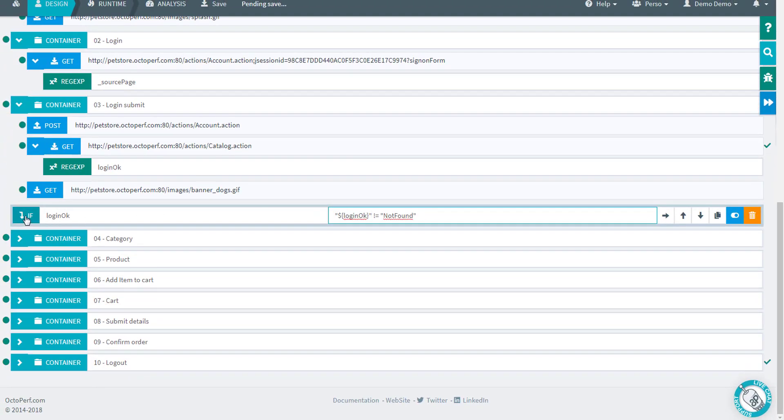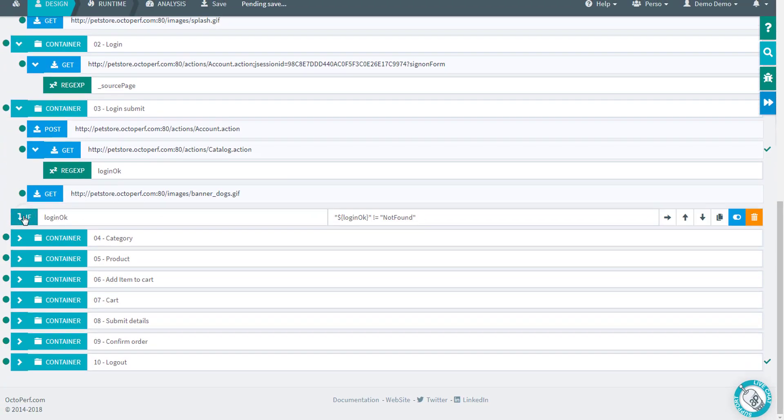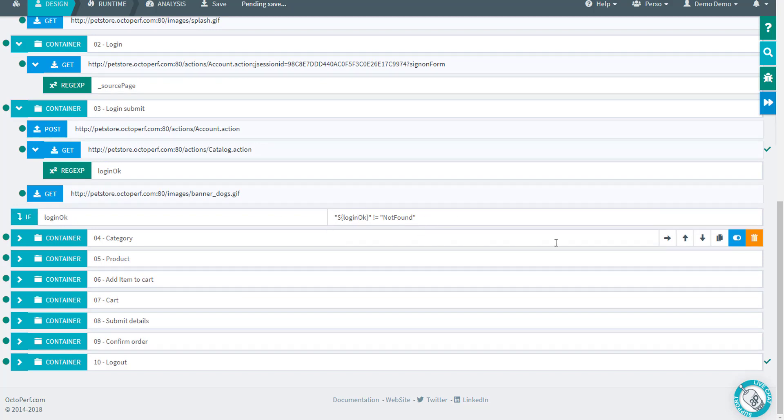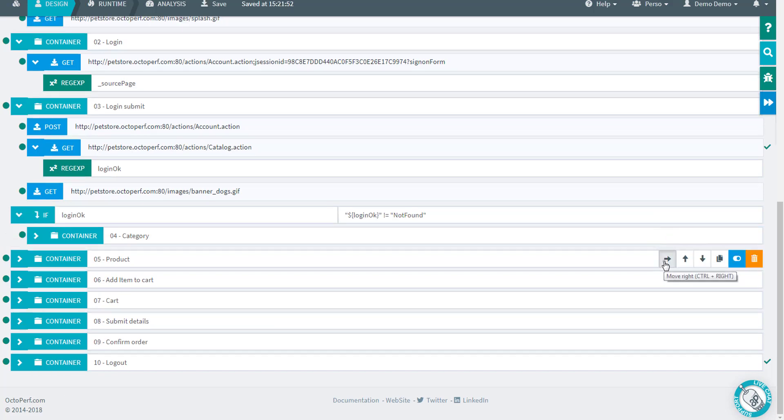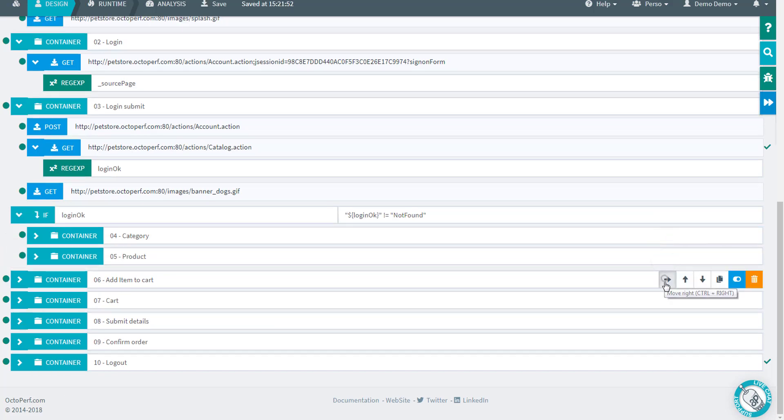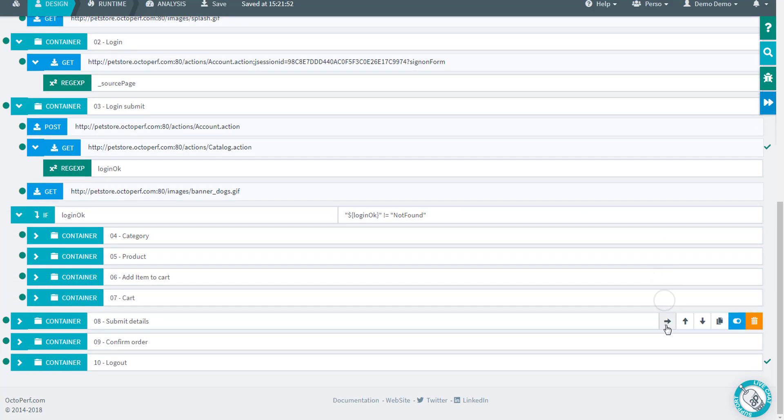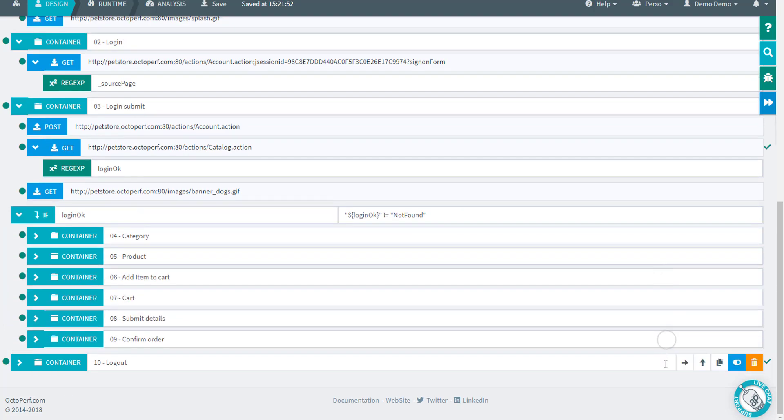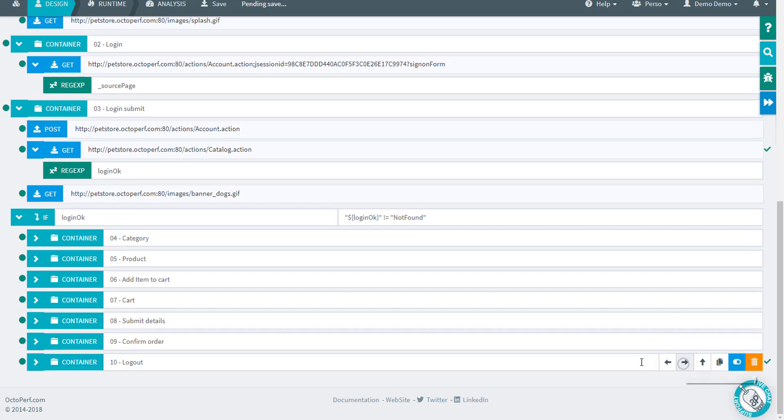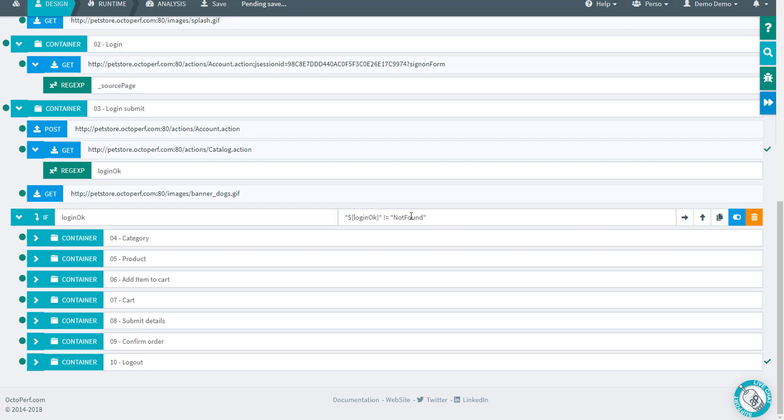Now the other thing we have to take care of is that this if here is controlling this condition. That's fine, but it's not doing anything for now because it will apply only to what's inside it. So we have to move in there all the rest because we want to replay the rest only if the login was OK. Here if the login is different from not found we are going to replay what's in there.